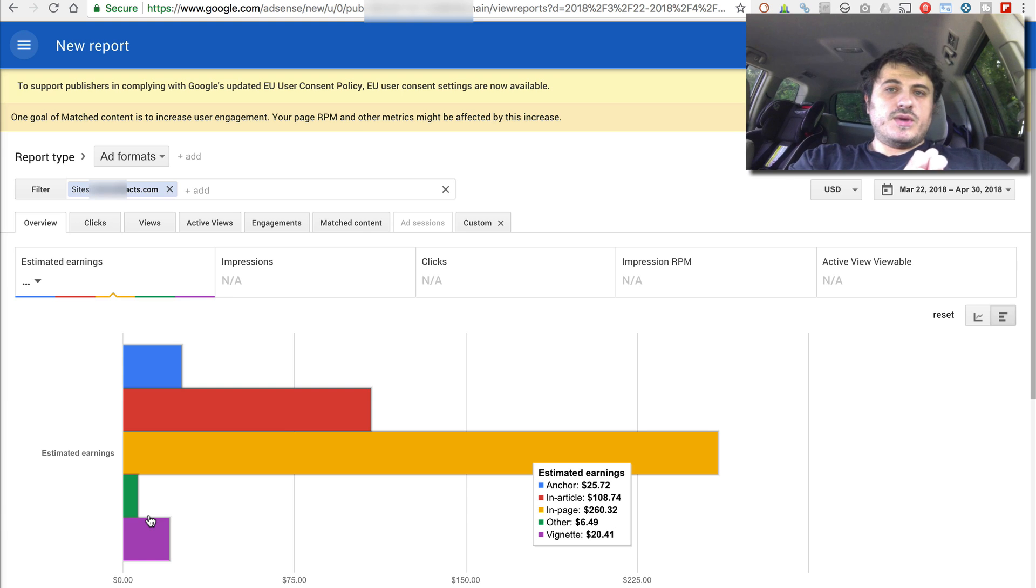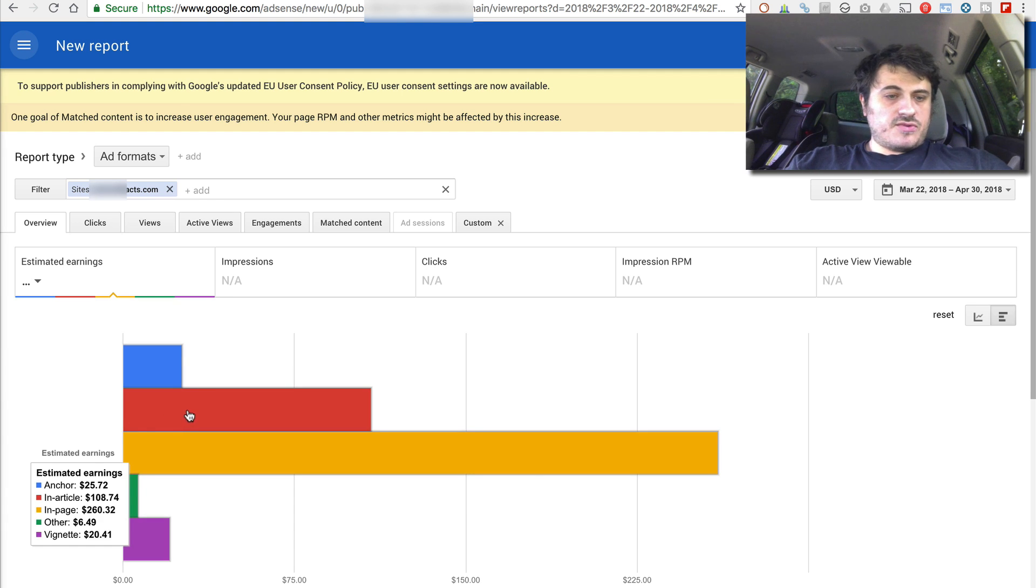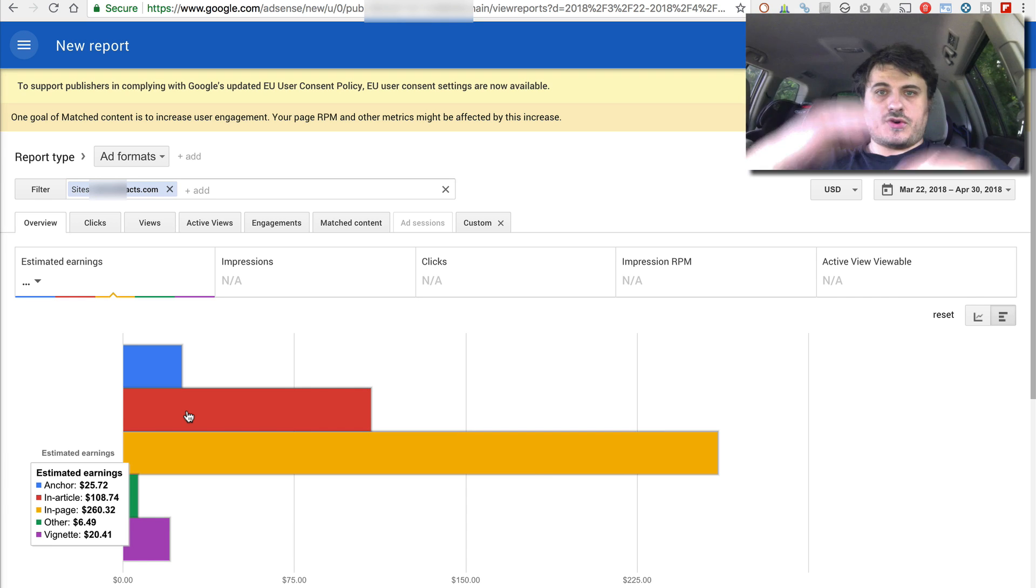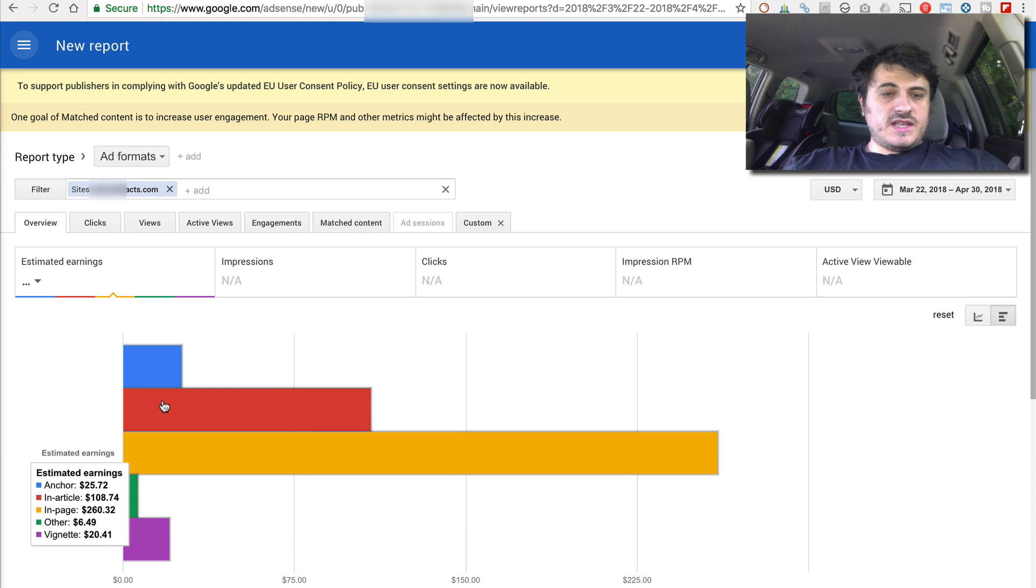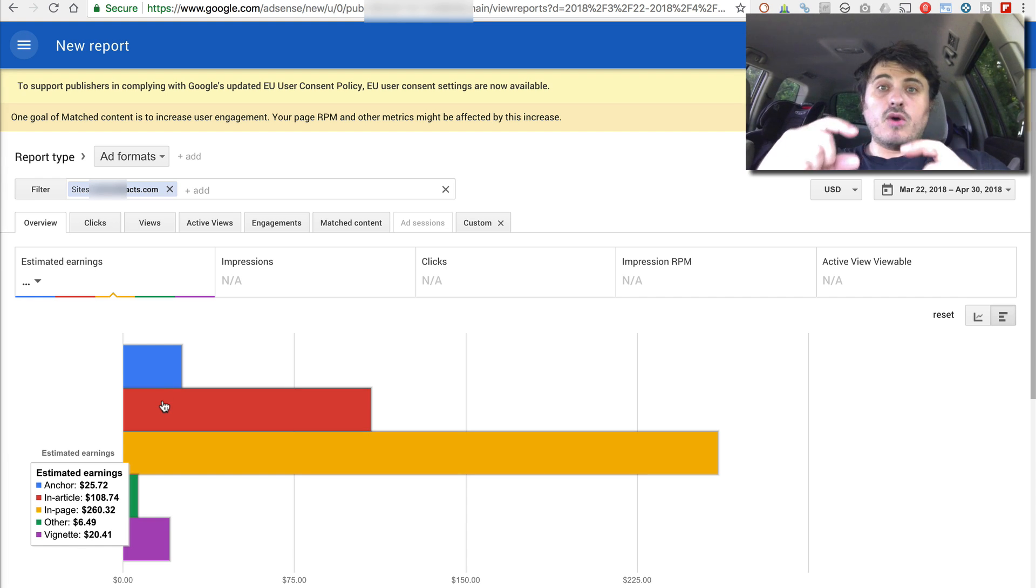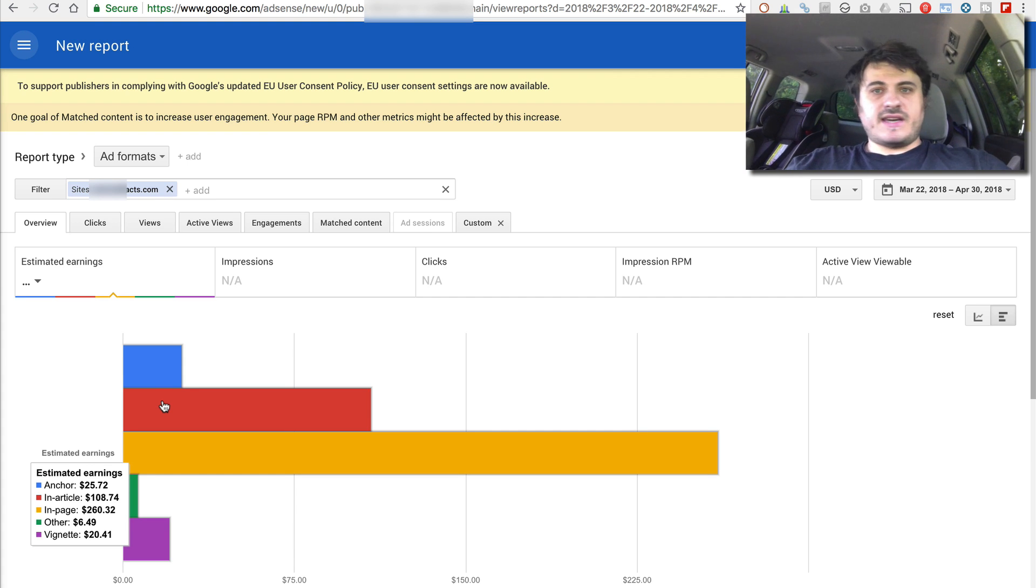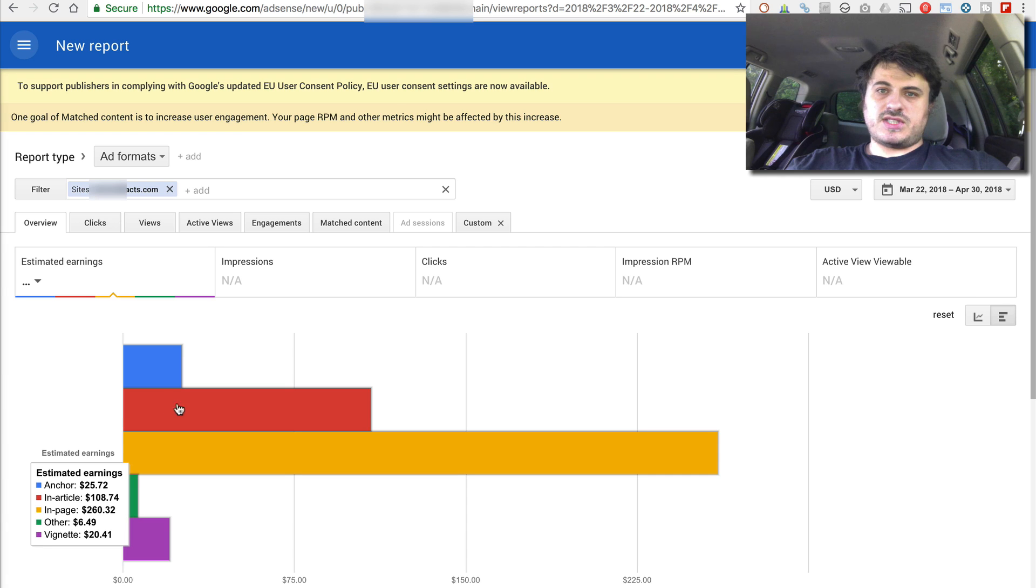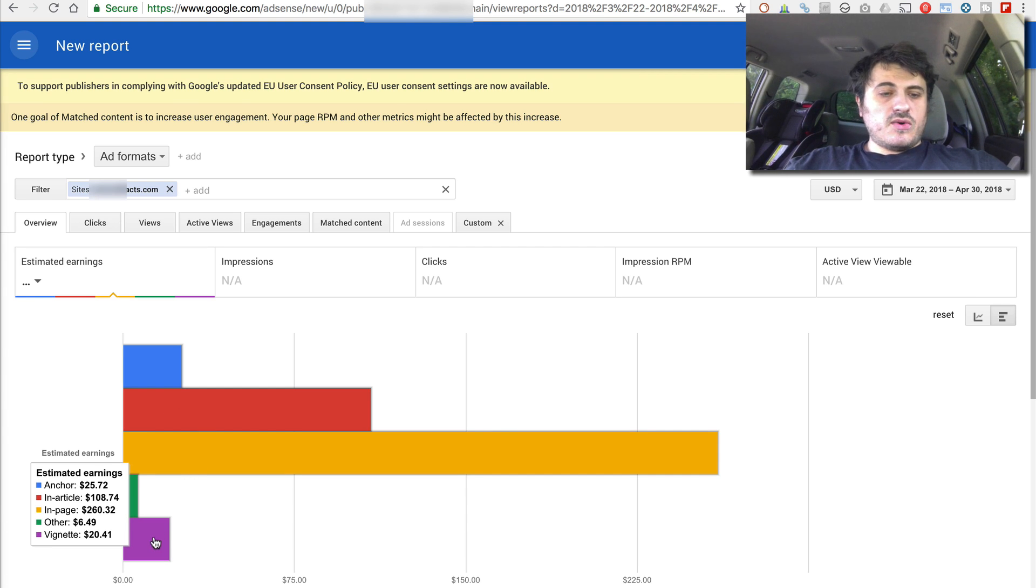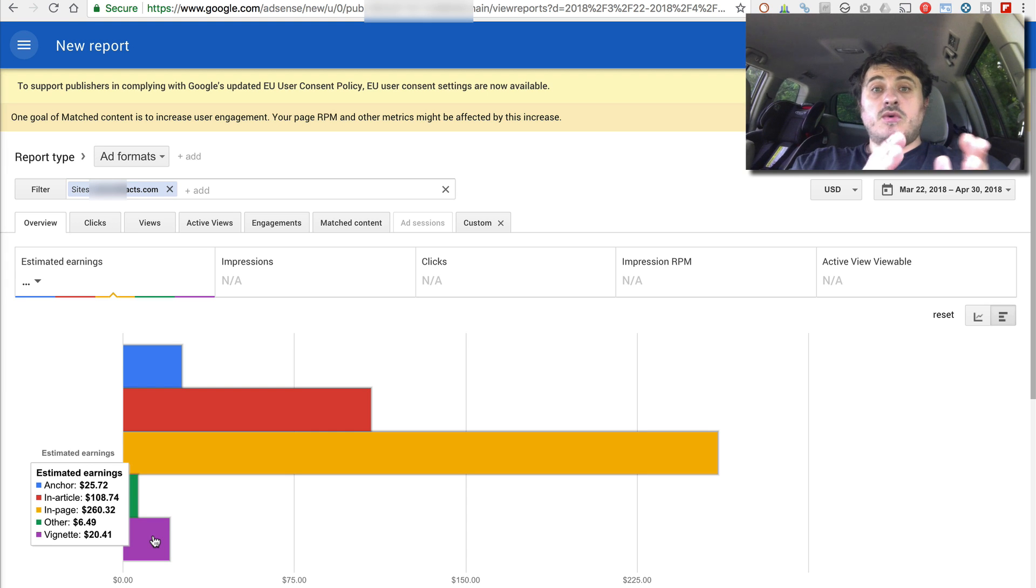So the in page, the red one or in article, that's like your basic where Google places ads on your website throughout the post. Then the blue one is anchor ads. Those are the small little ads on mobile at the top or at the bottom. I really hate them. I think they just completely ruined the user experience on mobile, but hey, people use them.